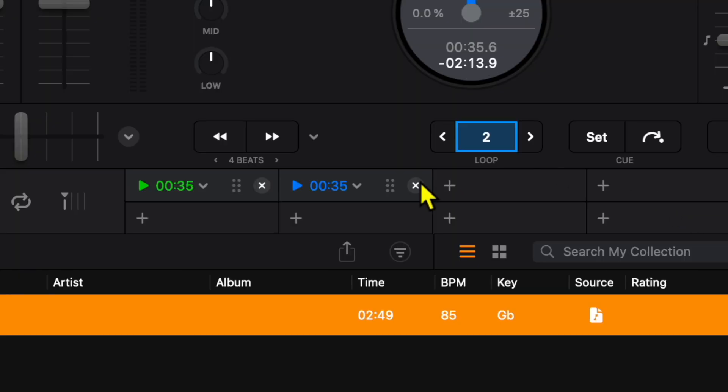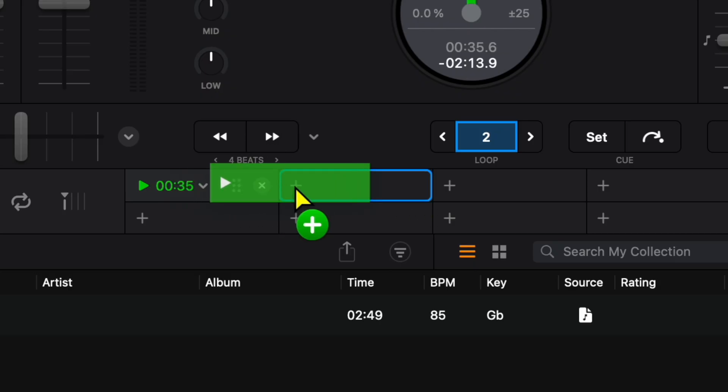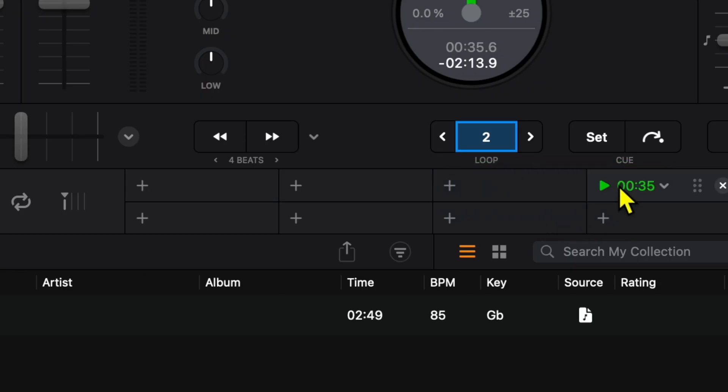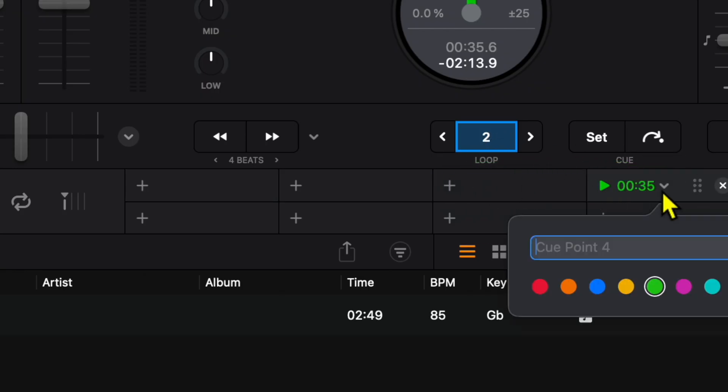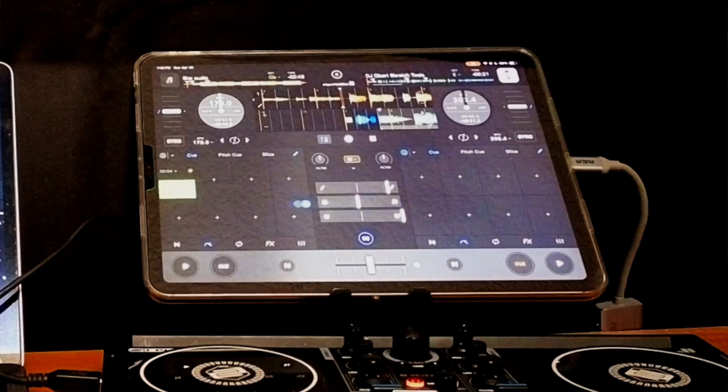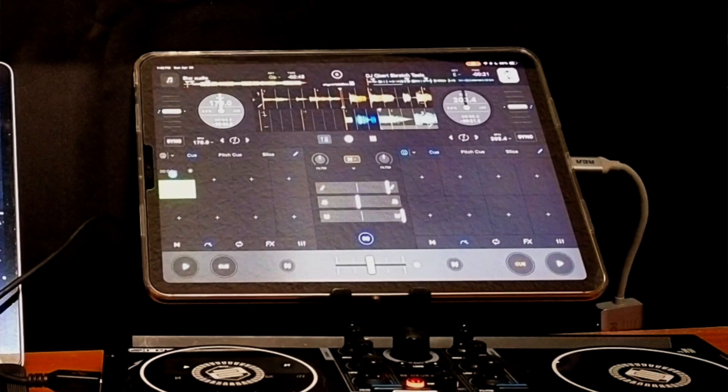But on the Mac I get this additional feature of these grab handles and I could move this cue point anywhere, which is really convenient depending on what type of controller you're using or how you DJ and where you want the cue point to be.